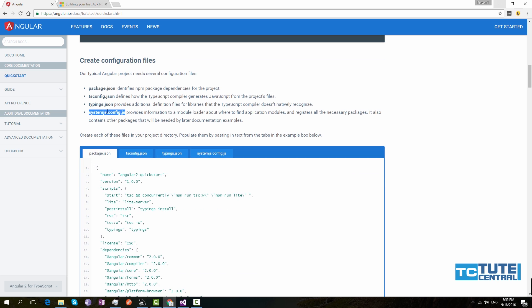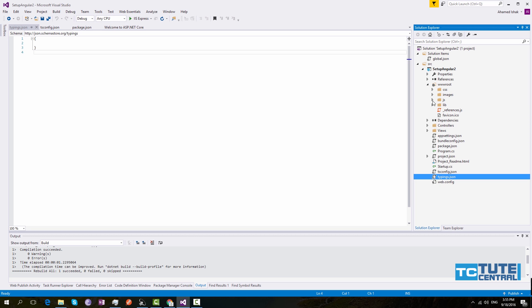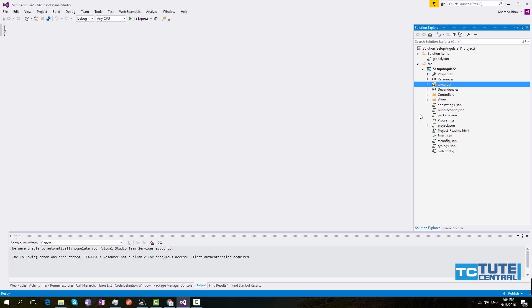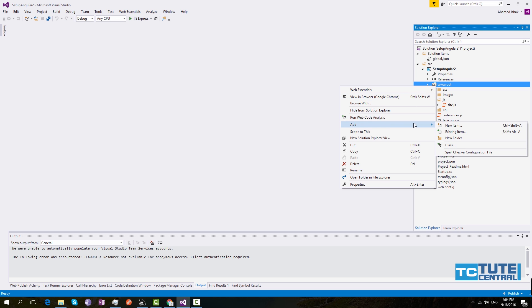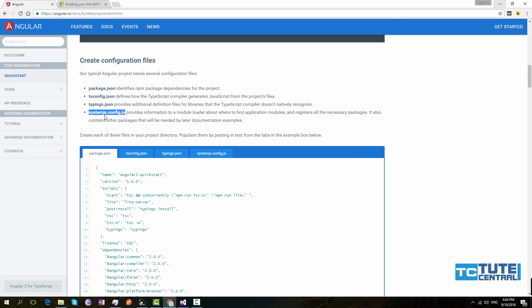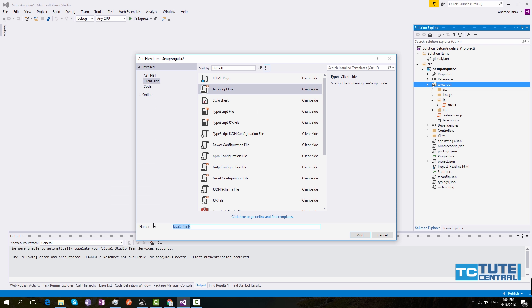The next one is systemjs.config.js. This is the file used by the browser to identify the required JavaScript files. We need to add this file under wwwroot under the js folder. If you need anything accessible publicly, you have to add it under wwwroot — otherwise the browser is not allowed to access the file. Go to New Item, under Client-Side select JavaScript, and give the name as systemjs.config.js.